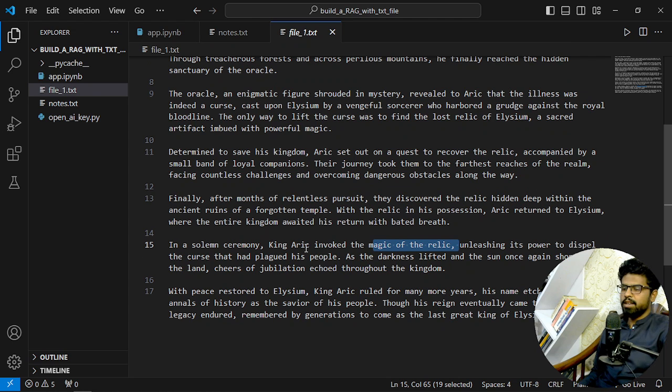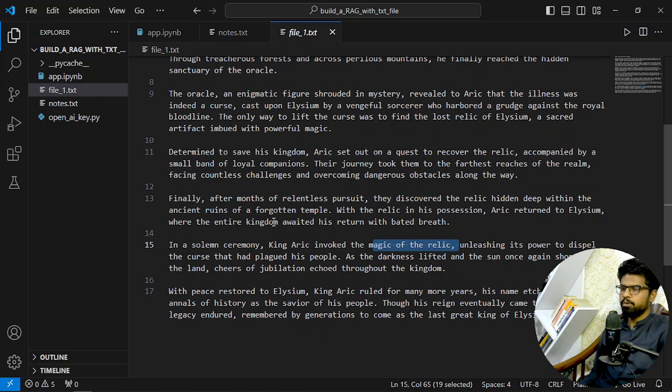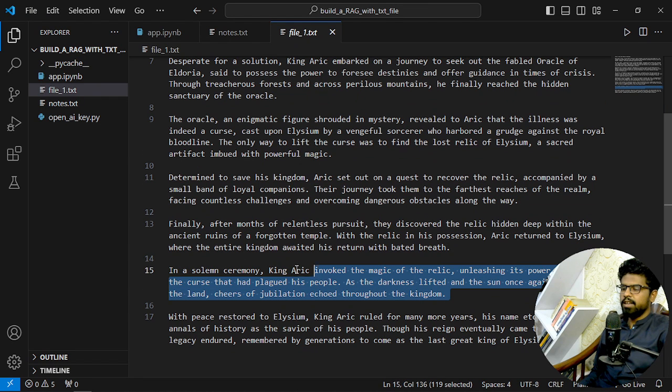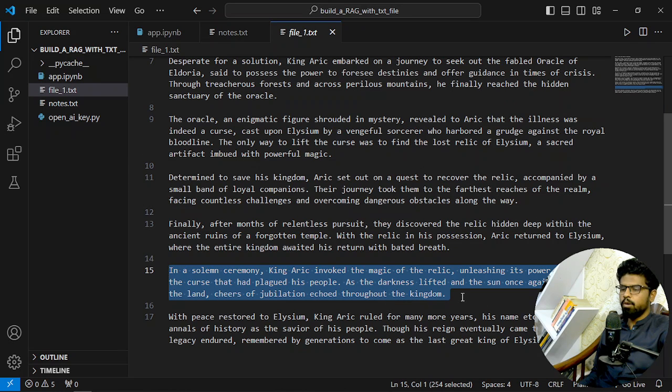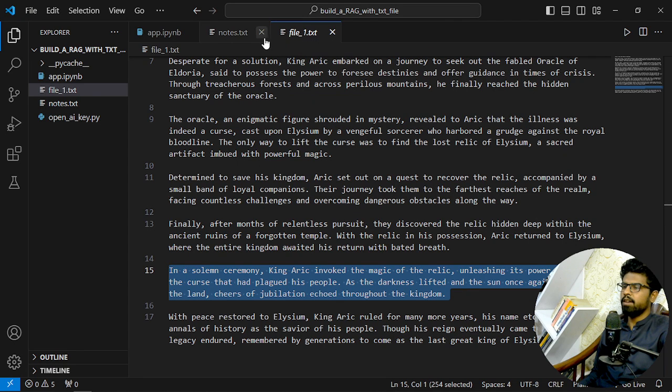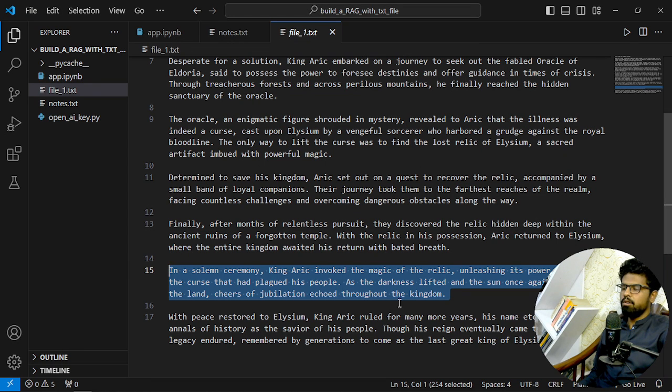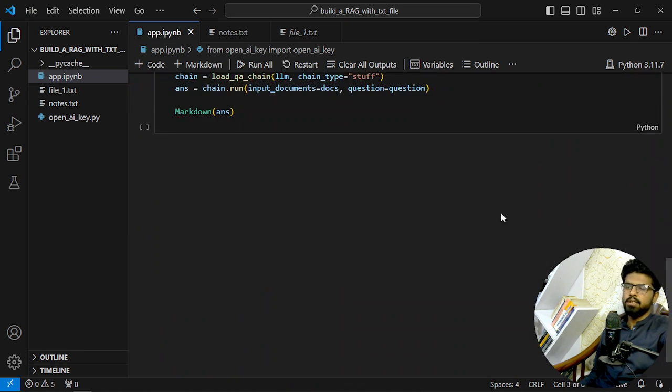So you can see here, right? I will ask the GPT AI model about King Eric's involvement of magic, and I will expect to get answered exactly in the domain or in understanding of this exact data which I have in my local system, file1.txt. So this is our goal.